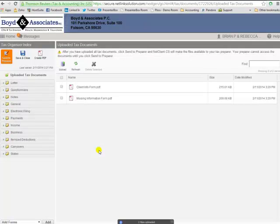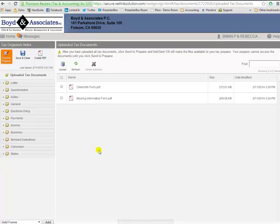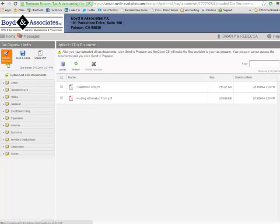You'll always see them up in your portal. The final step is making sure that now the preparer has access to these. So you've uploaded them to your portal, but now we just need to click this icon, which is now orange, that says send to preparer.